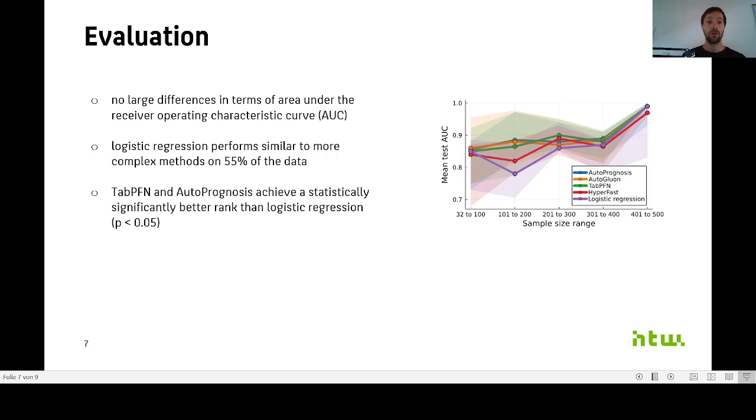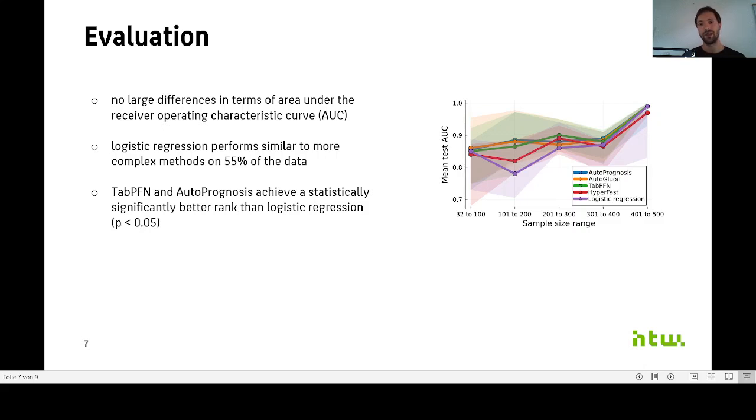But on the other hand, we also found that TabPFN and AutoPrognosis achieved a statistically significantly better rank than logistic regression. So that brought up the question, why is that the case?